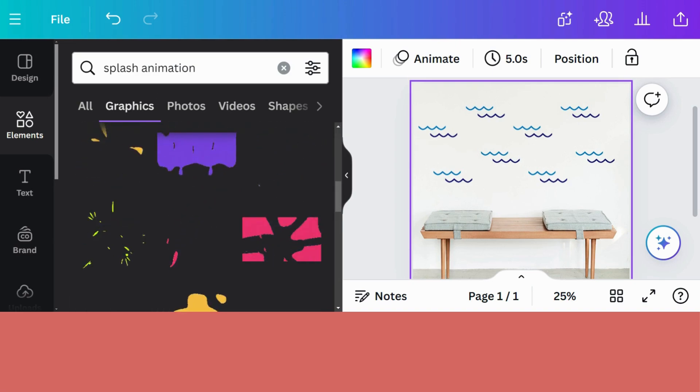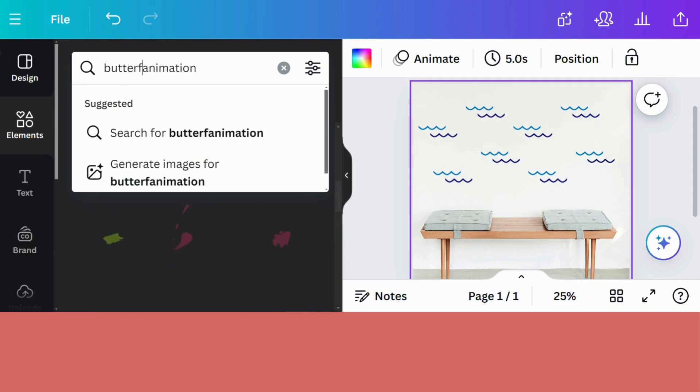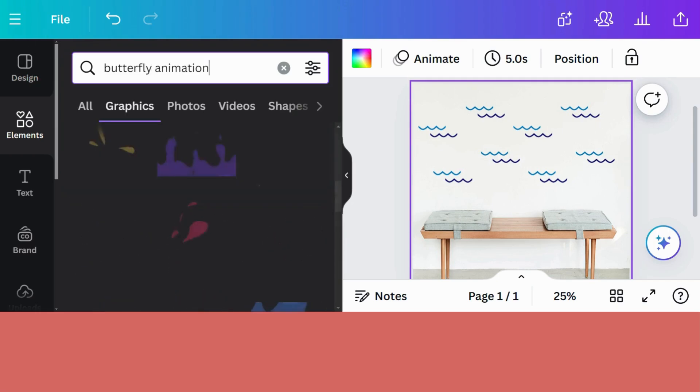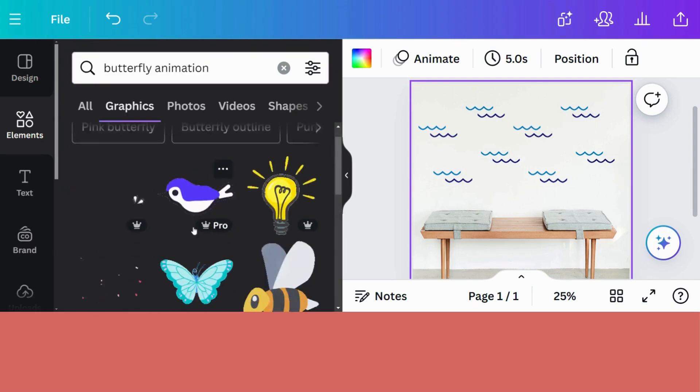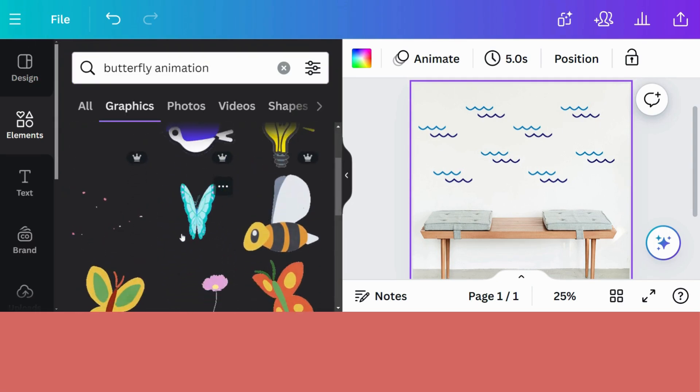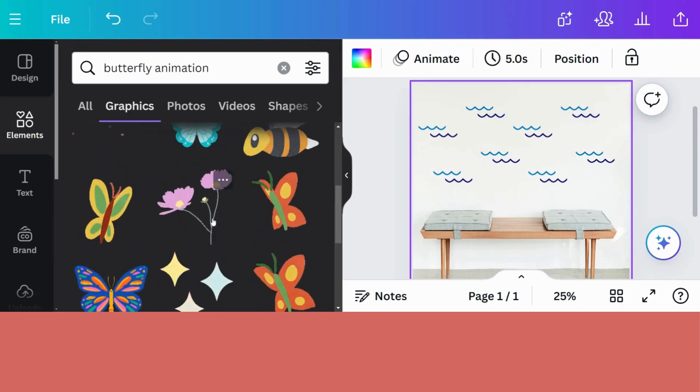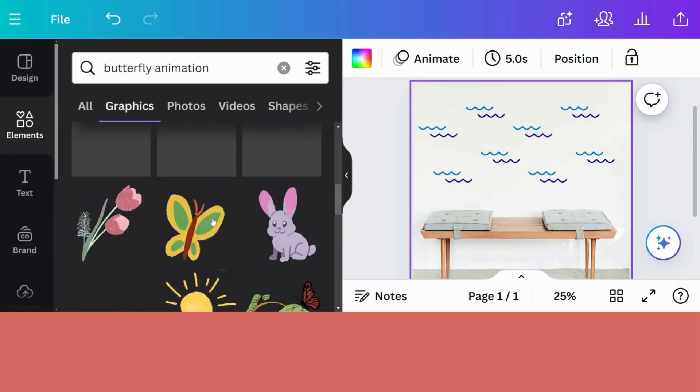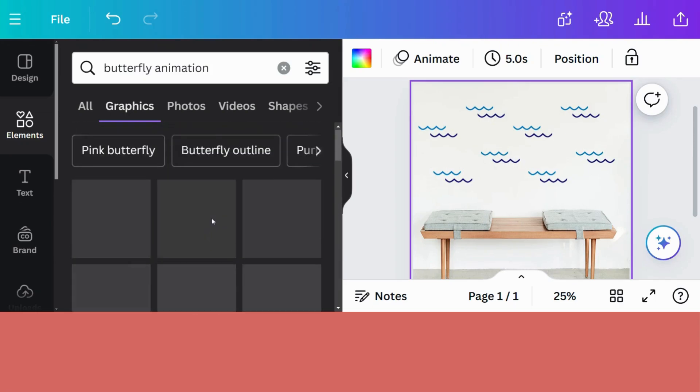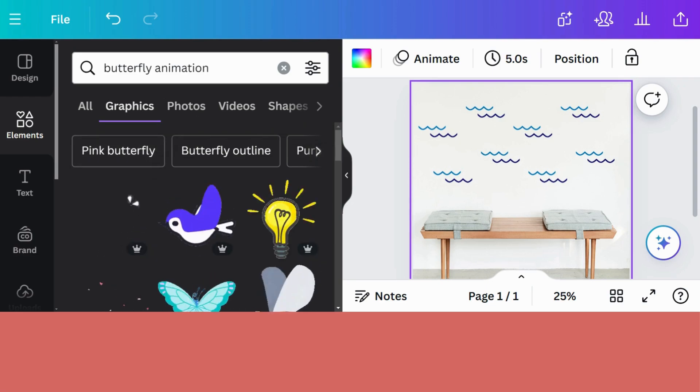And you can do this with anything. For example, if you wanted to put in a butterfly. Let's look at that. You will get little butterflies. A lot of stuff that moves. Okay. So let's go back to the Splash.